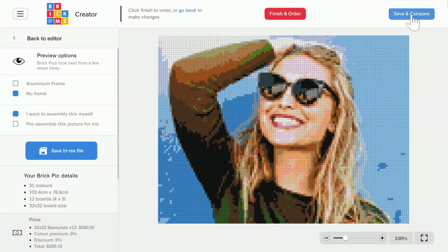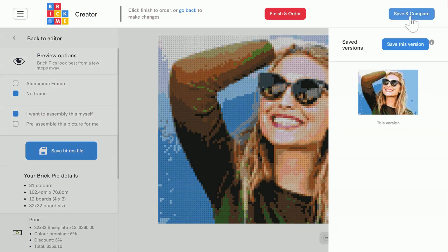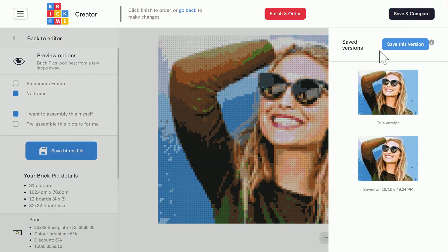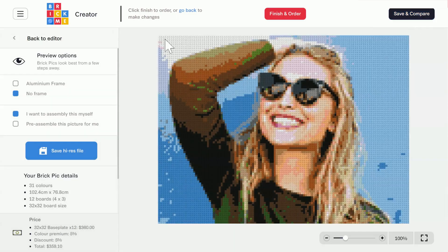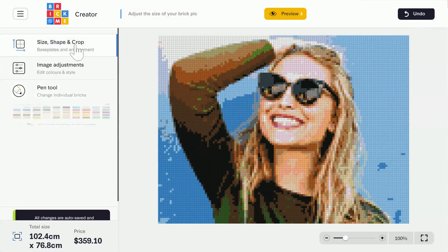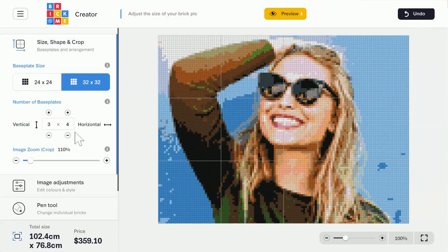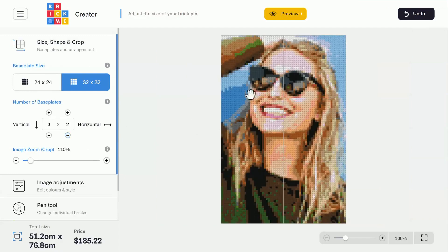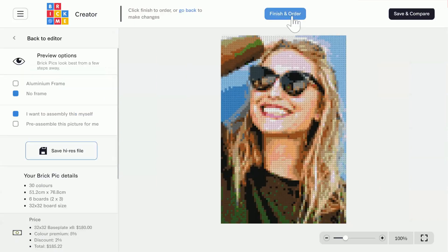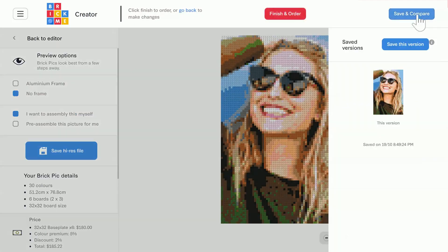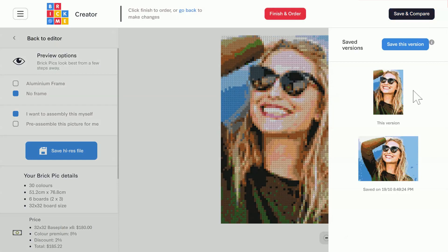We can also save a version of this design and compare with other versions. Just click on the save and compare button on the upper right corner, then click on save this version. Now that this version is saved, you can go back to the editor by clicking on back to editor and make changes to the design. Let's try this now. Now I can compare versions of the same design and choose the one I like best. I'm going to go with the first one.